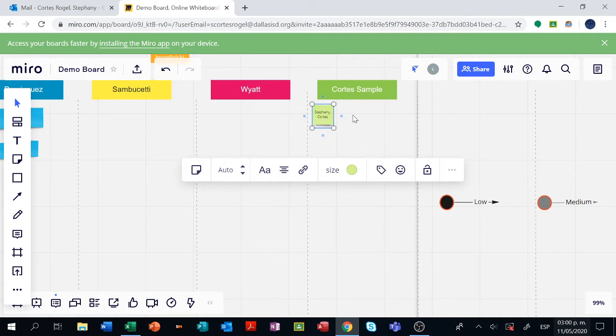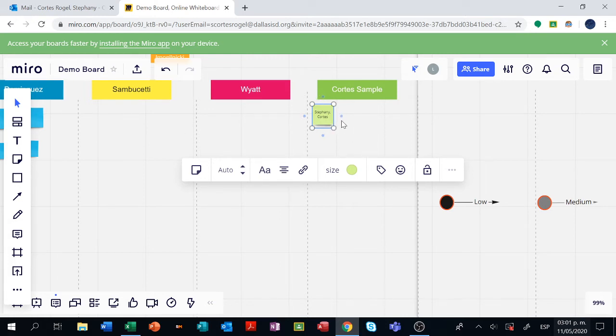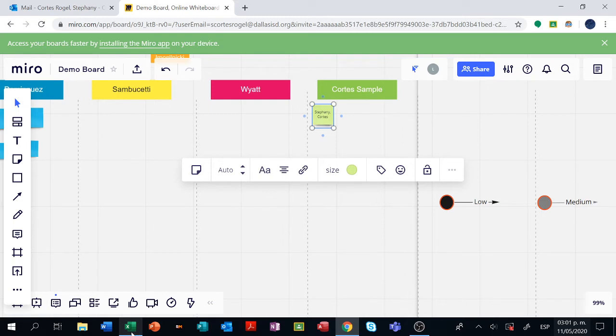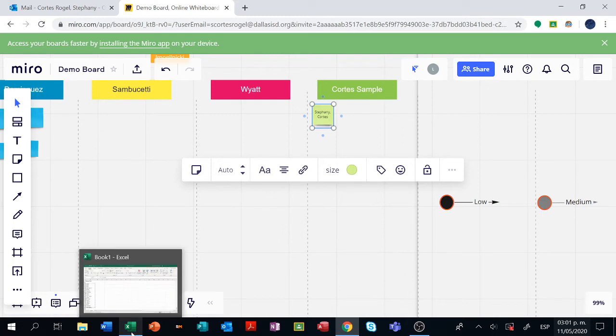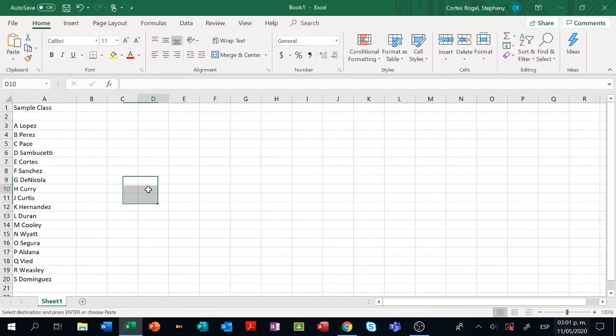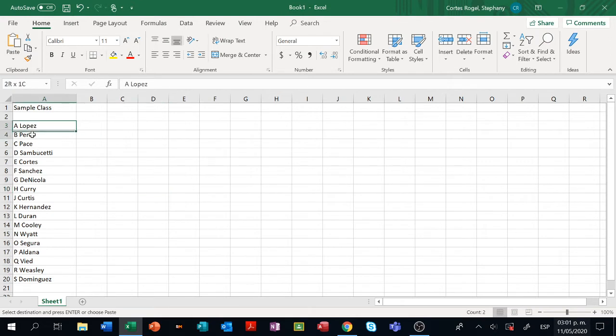That is the first way to create your class. However it will take a little bit of time to actually type all the names. The easy way to do it is have ready a spreadsheet with the name of your students like this one I have here that says sample class and I have 18 students already.